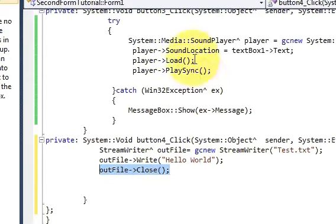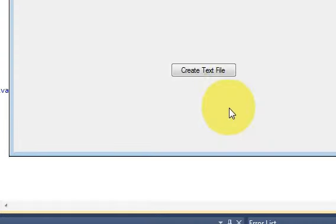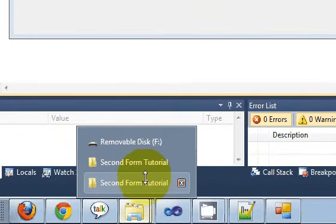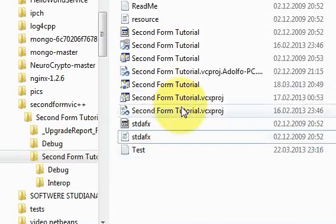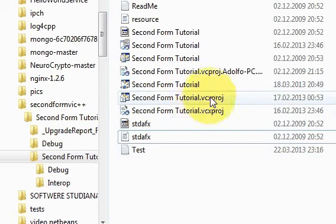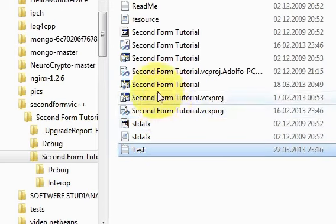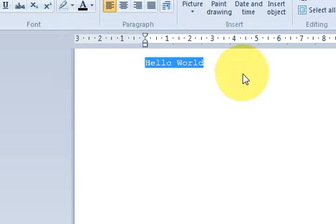Let's run the code. When I press the 'Create Text File' button it should create a file in my folder. I press it, go to my project folder, and it has generated the text file in my project folder for this Visual C++ application. I open 'test.txt' and you can see it has written 'Hello World' in it.